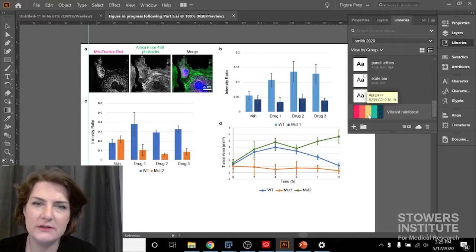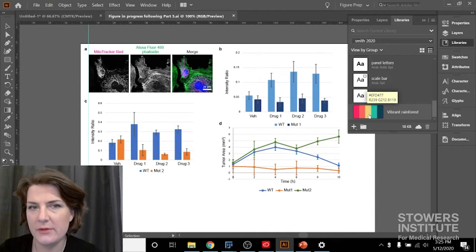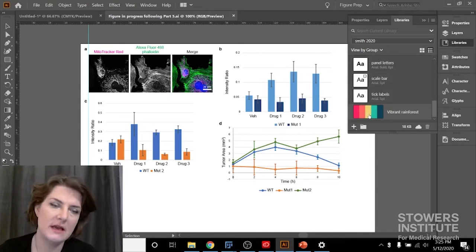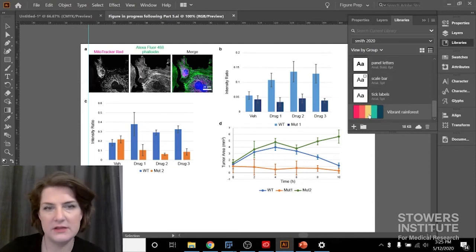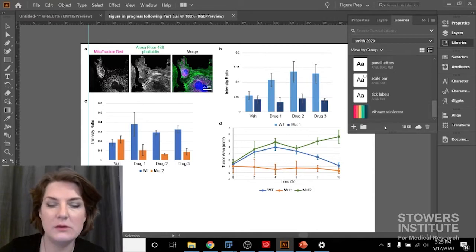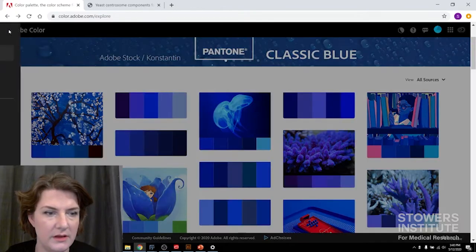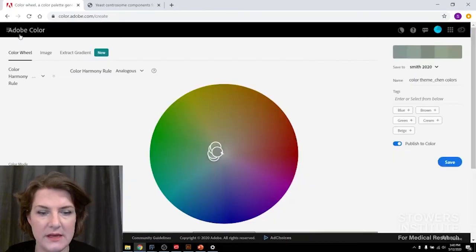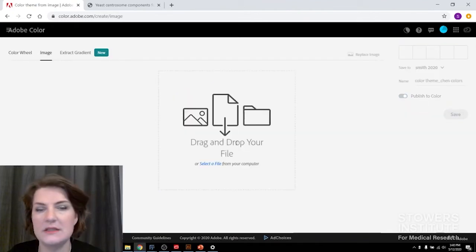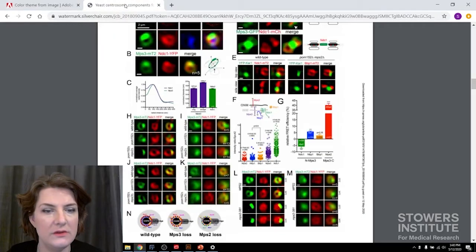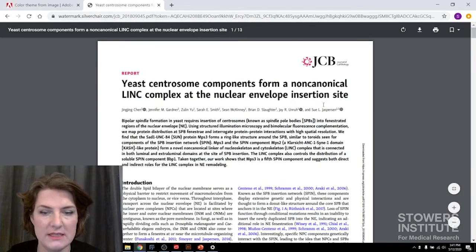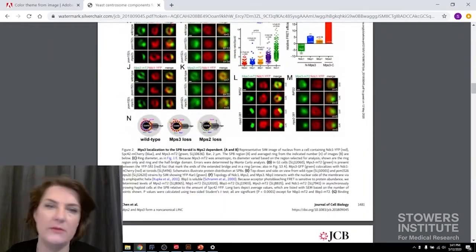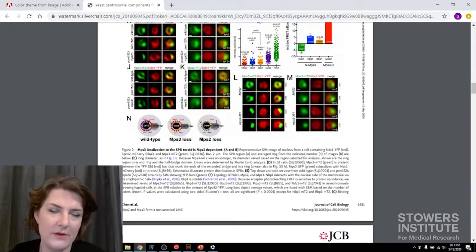But what if I don't want to search for my own color palette? What if I want to use one that's already been used in the lab I know my boss likes, or one that I've seen somewhere that really calls out to me? Adobe has a tool for extracting color palettes. So we'll go under, instead of Trends, we'll go under Create. And here they have this image tool where we can extract a color palette from an image.